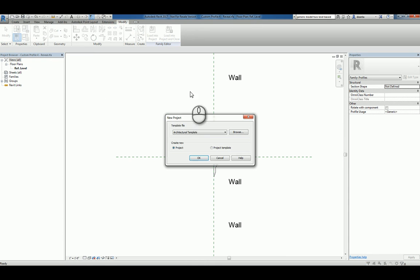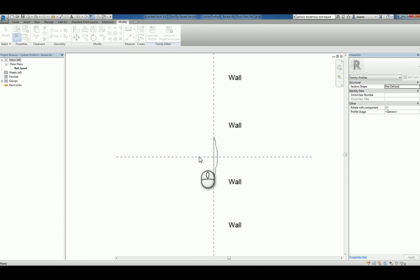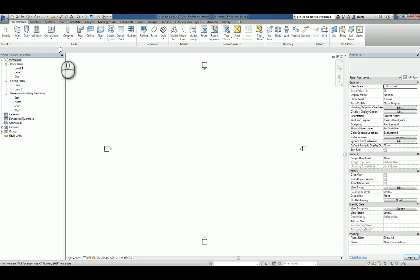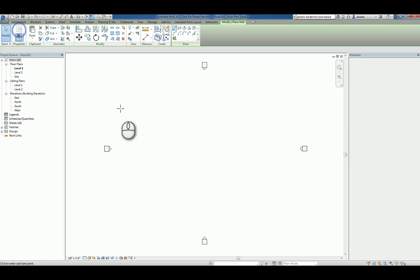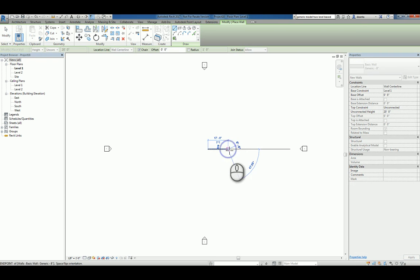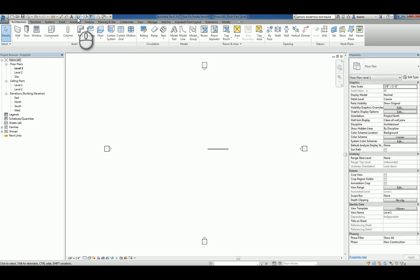We'll start a new project. Architectural template is fine. Click OK. Let's use the standard wall command. And go look at this wall in 3D.